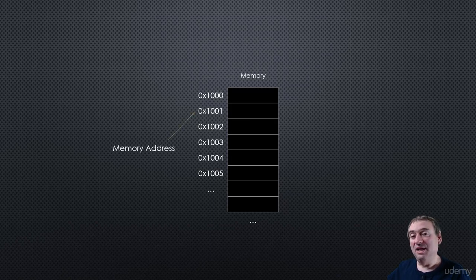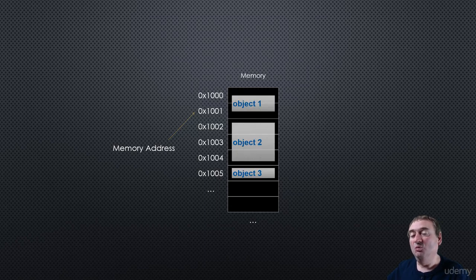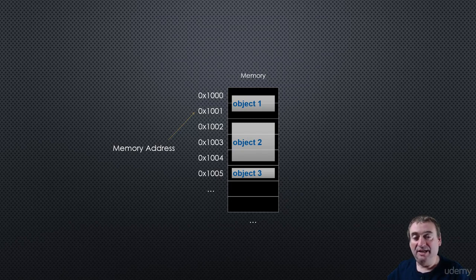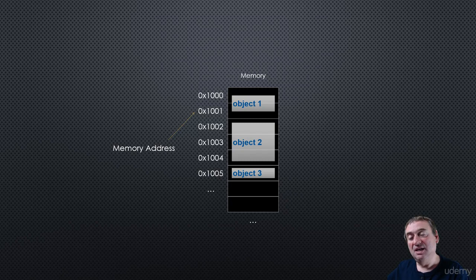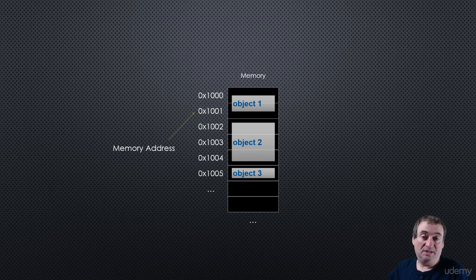Now, when we store data in memory addresses, we may actually use more than one slot at a time. Certain amounts of data will fit nicely inside a single slot, but those slots have a finite amount of space. But as long as we know where the object starts in memory, that's good enough.